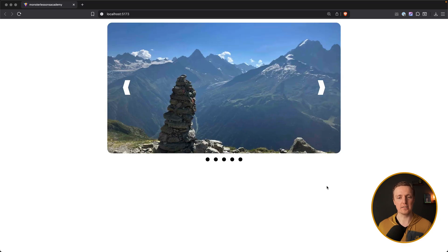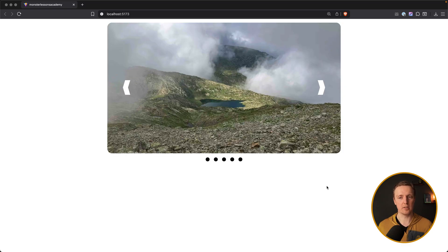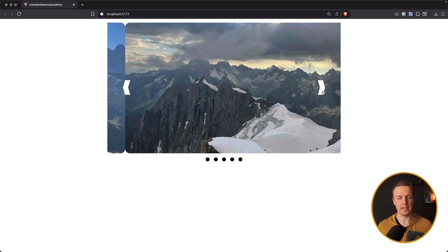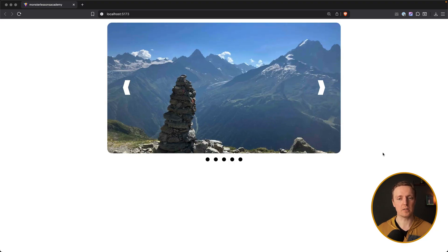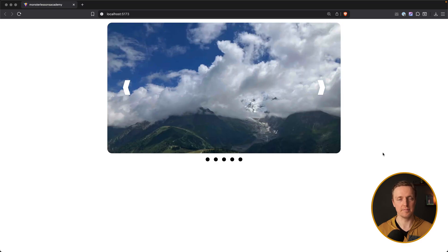Let's reload the page in the browser, wait two seconds, and as you can see it automatically changes the image. We can obviously still control our slider with arrows, but when we are not controlling it, it starts to advance automatically.